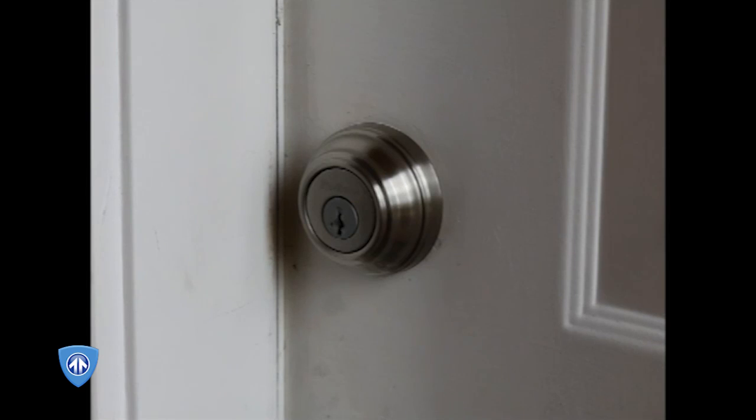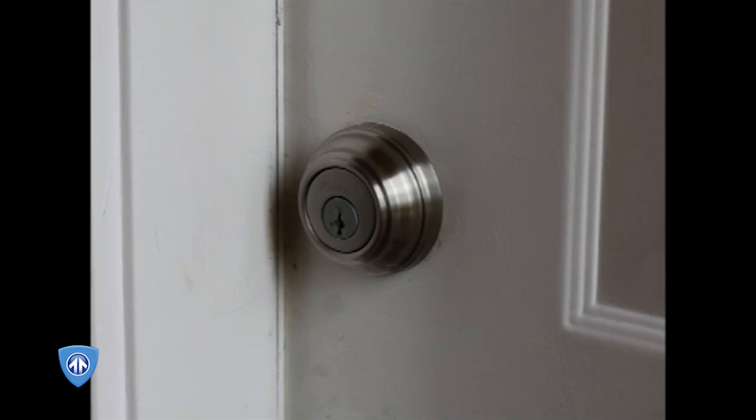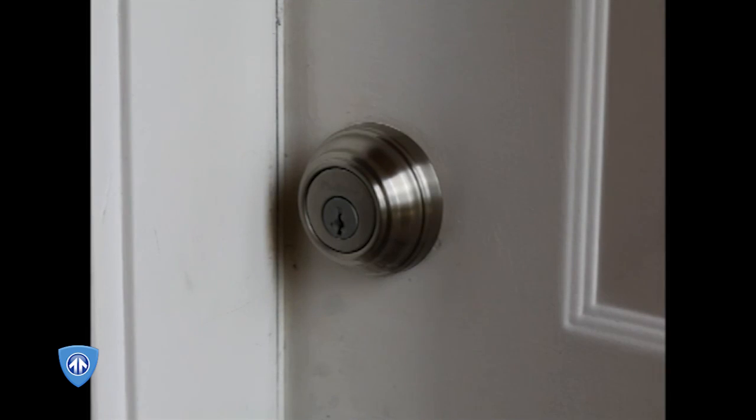First we're going to demonstrate how to reprogram this lock to change the bitting code rapidly. This feature is actually very clever and very useful for the consumer. Let's reprogram the lock.